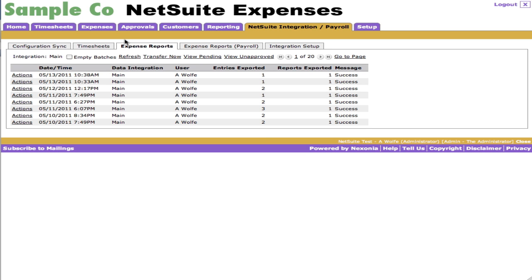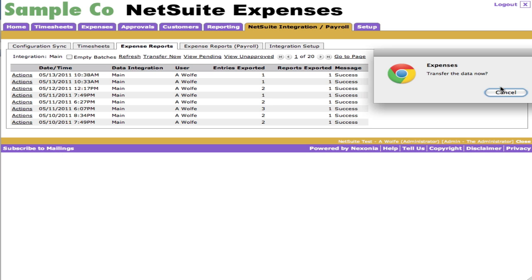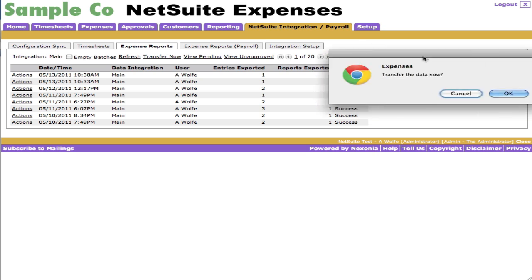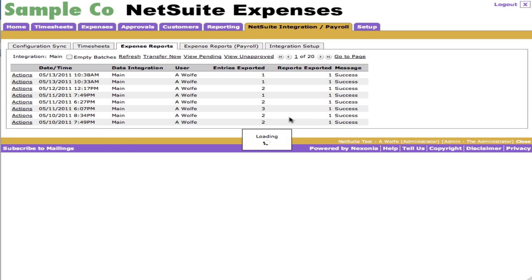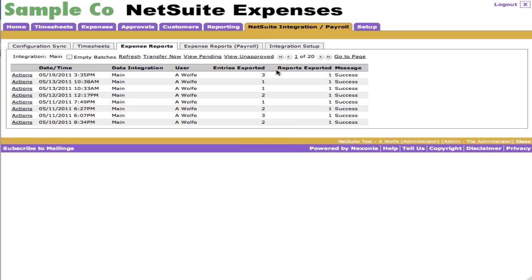So let's look at the expense reports tab. This is the one that I wanted to show, which is where you can see the log of all the expense reports that have been transferred into NetSuite automatically. Again, this one also runs overnight, but let's go ahead and click transfer now. You see a little dialogue appears. We'll click OK. And if we wait about 15 to 30 seconds, what we'll see is this log will be updated and it'll actually say that the entries have been exported and how many expense reports have been exported. And of course, it'll give you the success message. Sure enough, here it is. Three entries exported, one report.